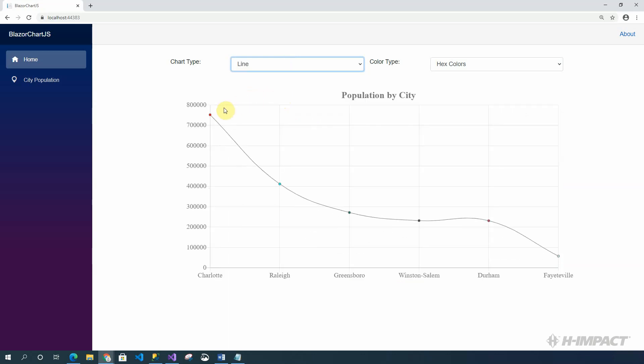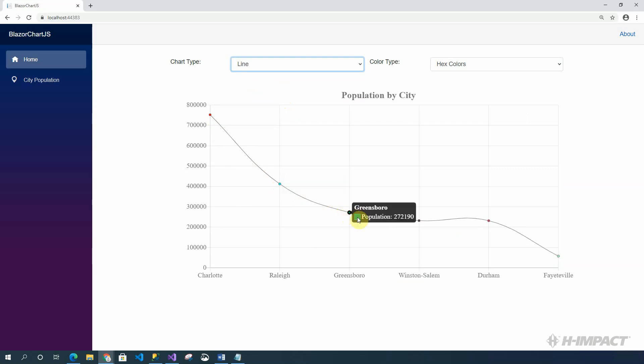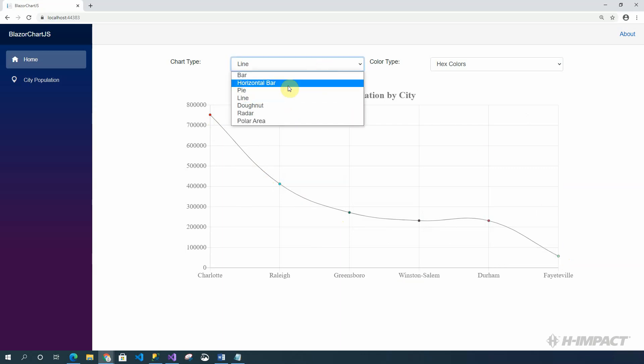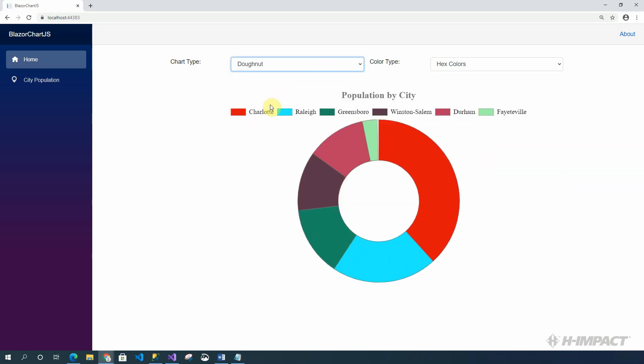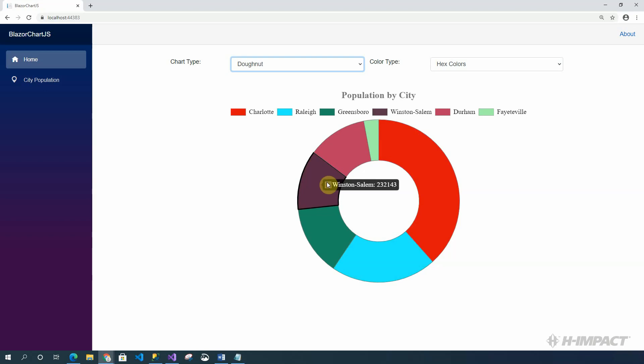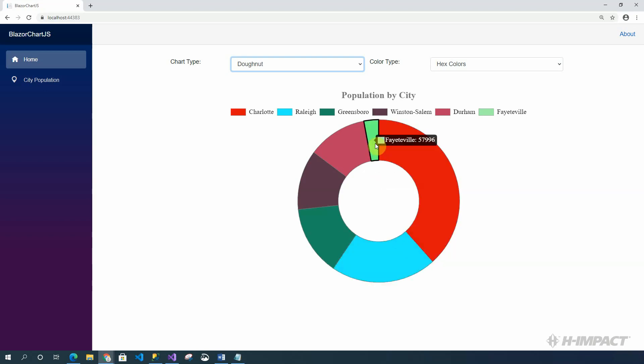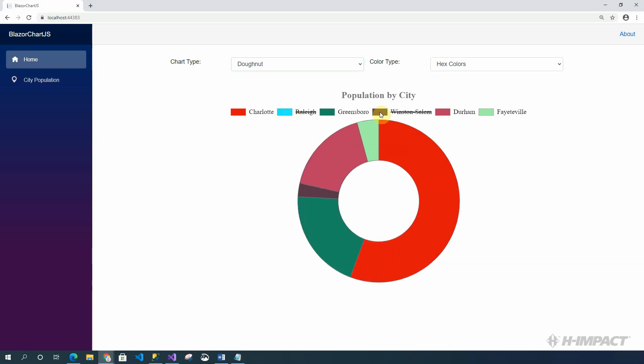The line chart, which the dots represent the population for the city. The donut, which is identical to the pie chart, except for the hole in the middle. It also allows for you to remove sections corresponding to the city and add them back by clicking them again.